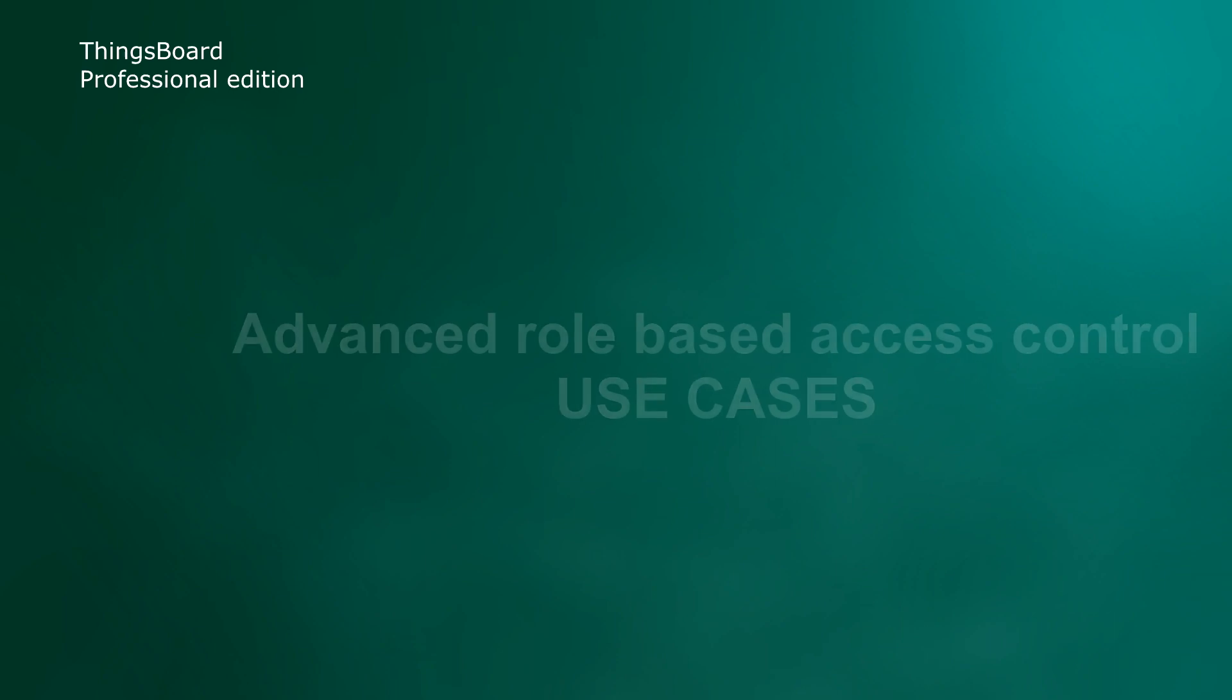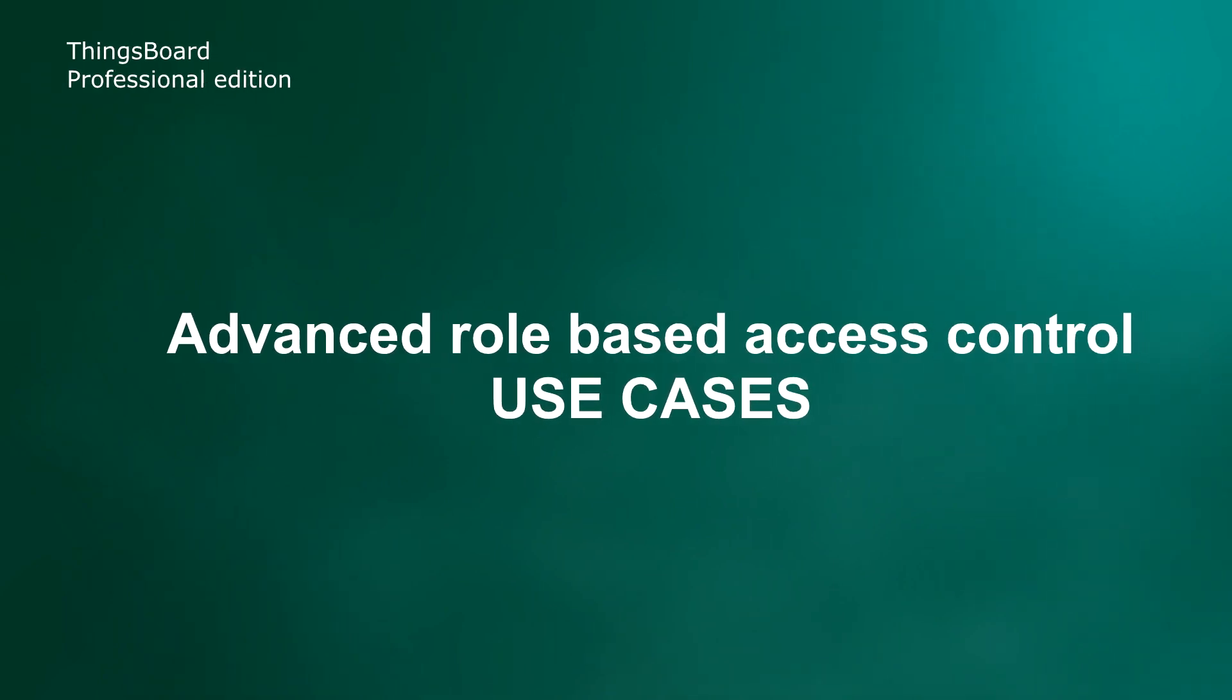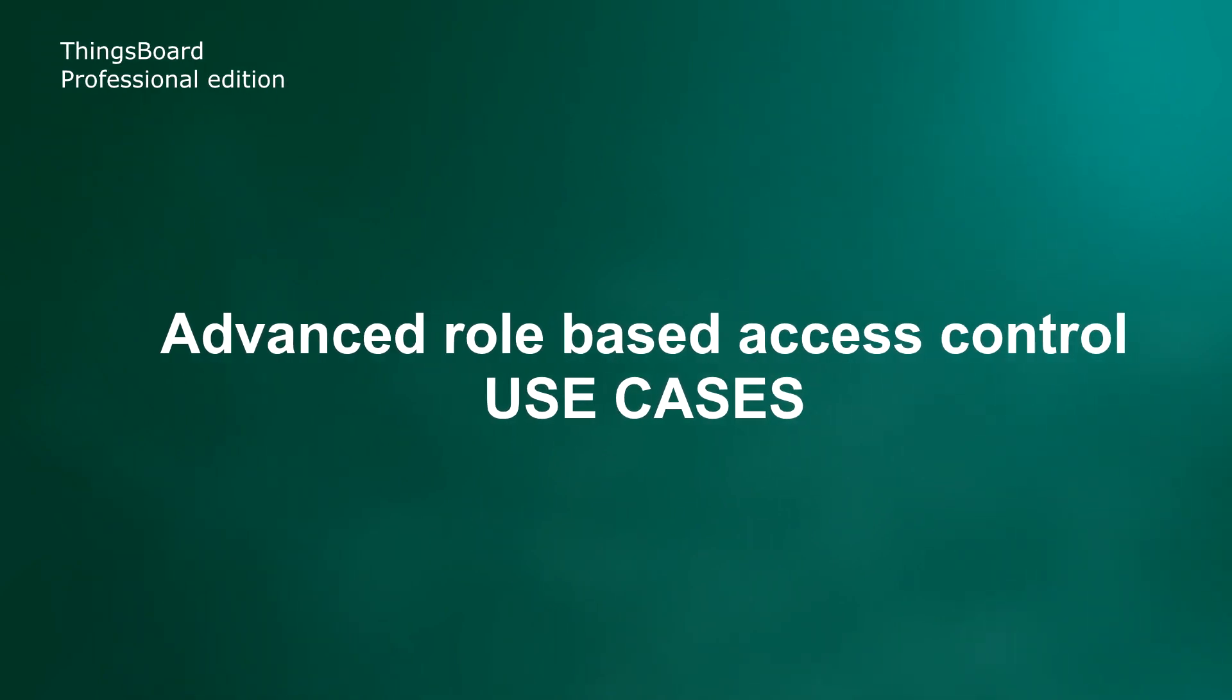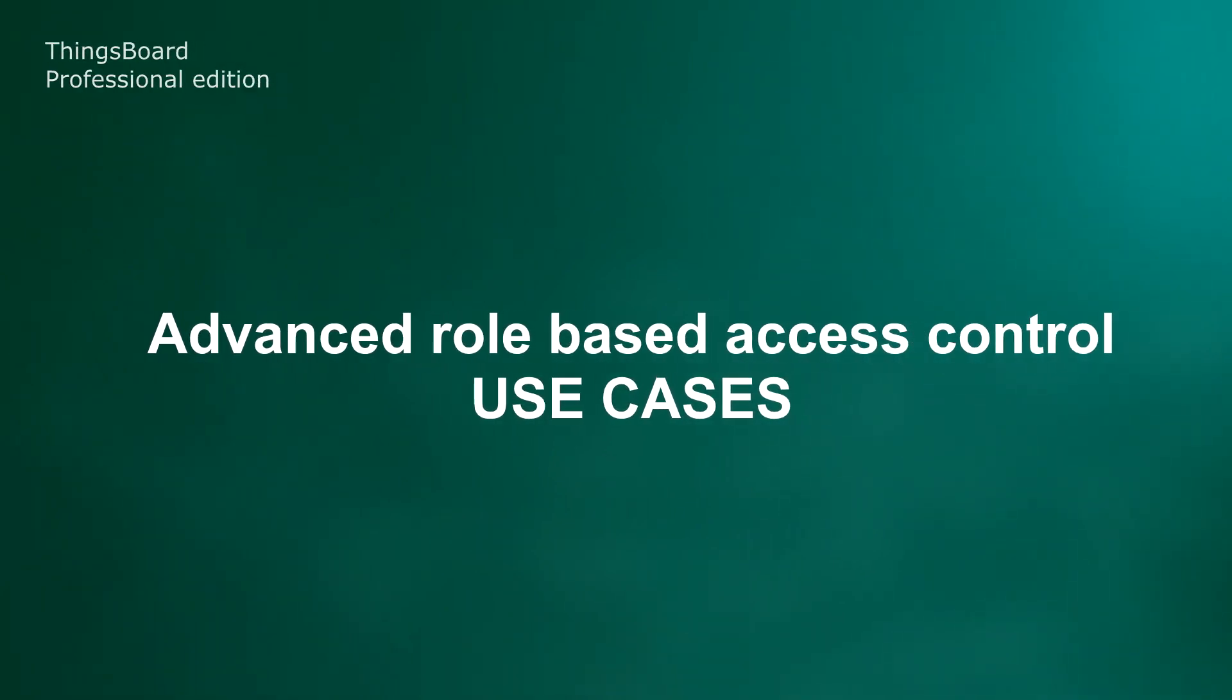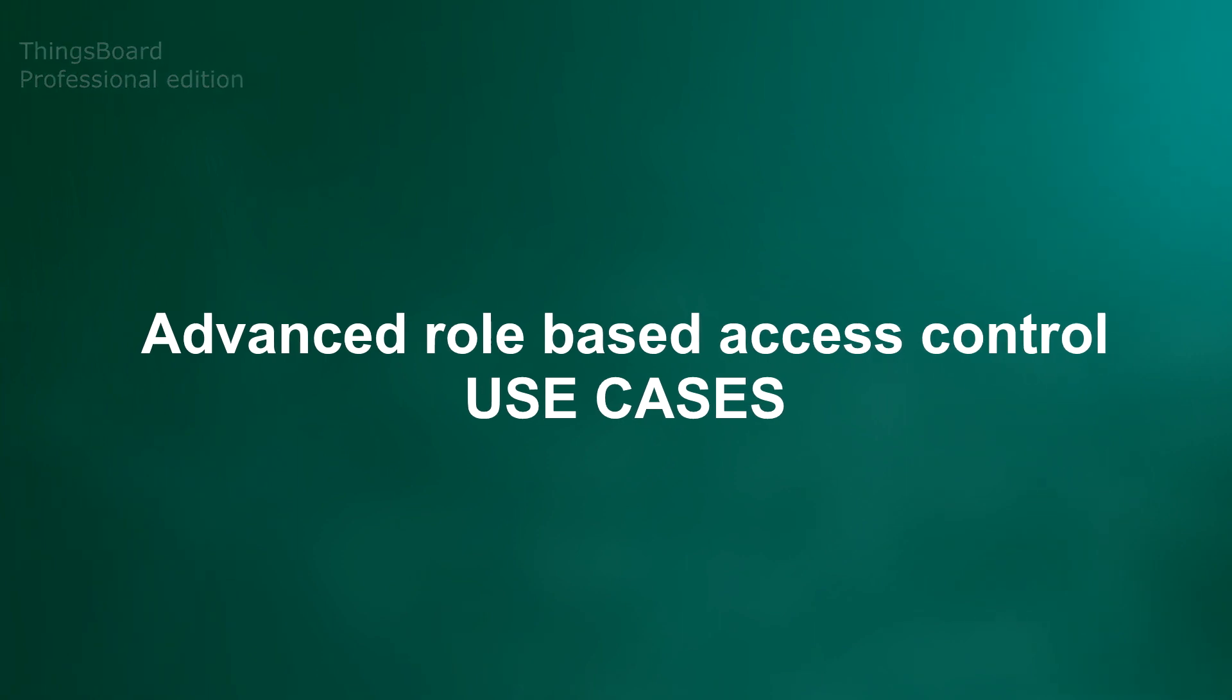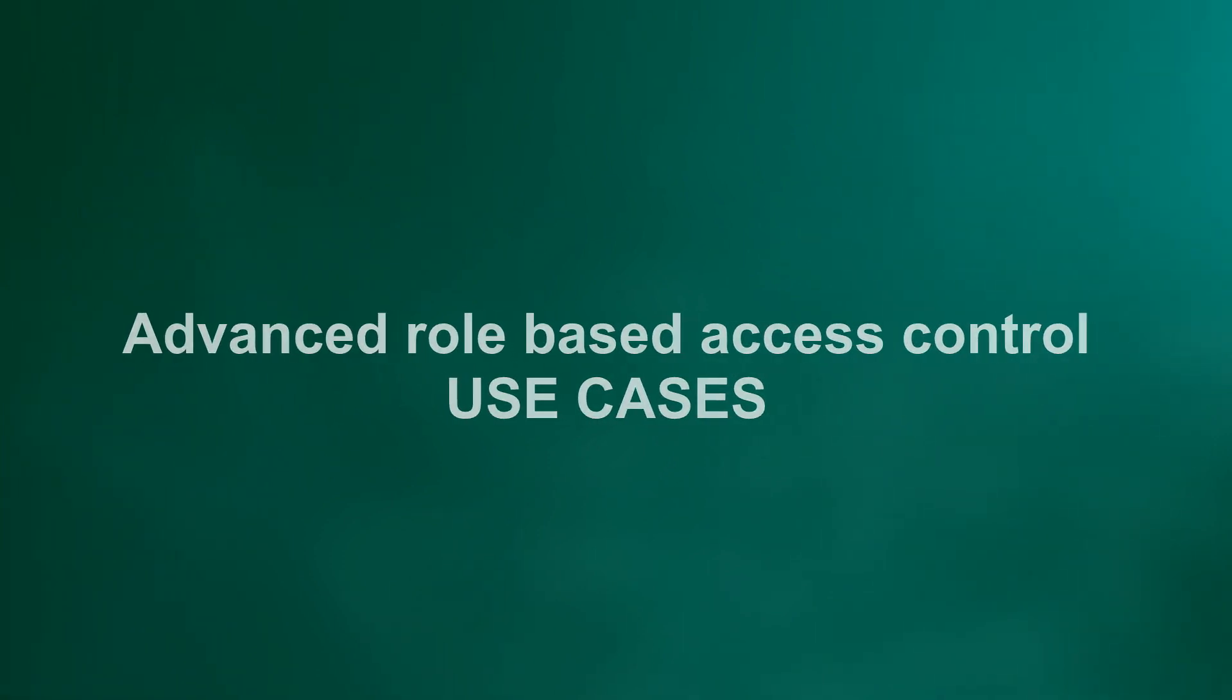If something was unclear, please write me that in comments. Now you are aware of basic role-based access control functionality. Let's improve your knowledge and review a few more use cases.